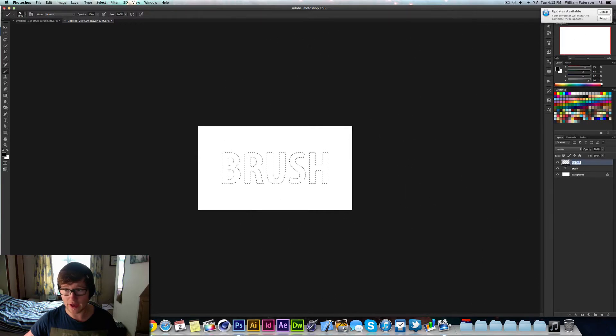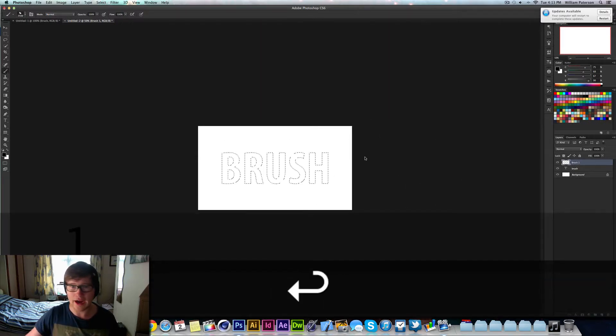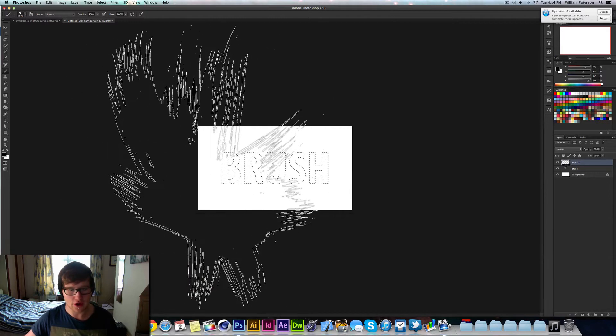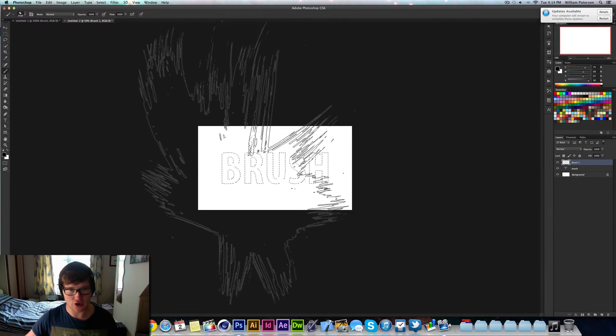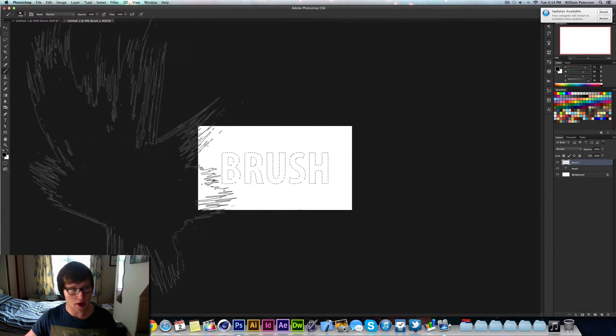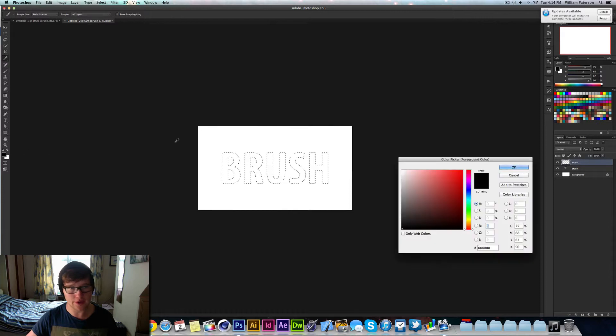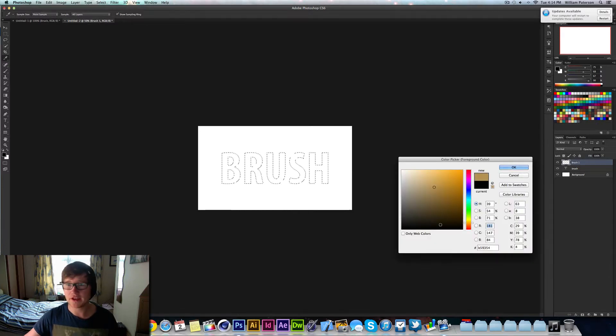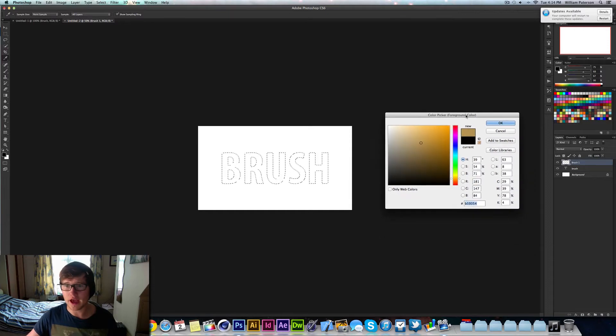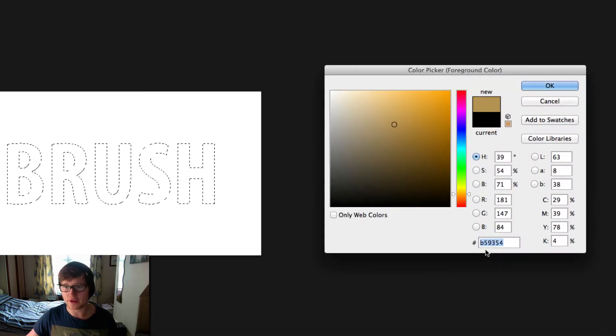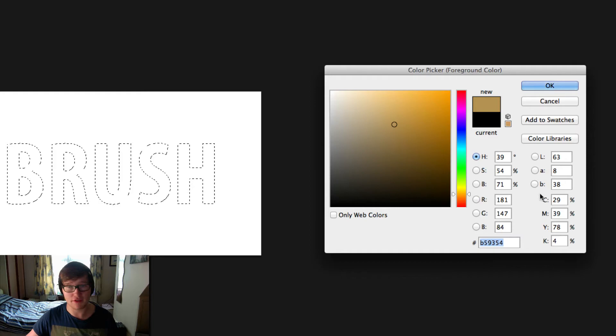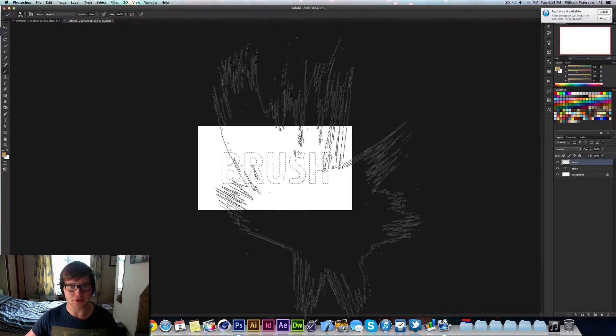I've created a new layer that's going to be called Brush 1, and I'm going to change the color of my brush by coming over to my color swatches over here. Then I'm going to come over here and press my little swatch here. For anyone wanting to get the same color as me, I've chosen the hex code B59354. That's the best one to do.